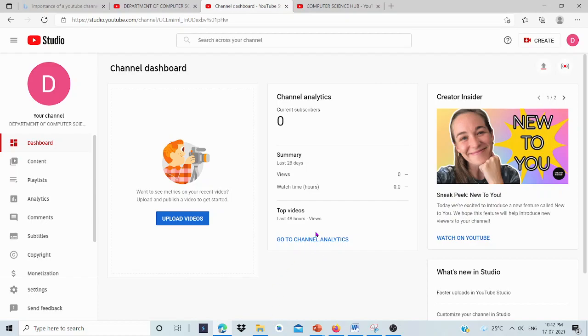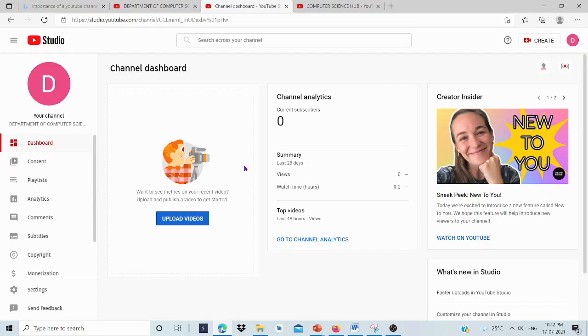Today we have discussed how to create a YouTube channel, what all things we need to create a YouTube channel, how to add videos, and how we can create videos for YouTube. Hope the concept is clear. Thank you so much. Thank you for watching.